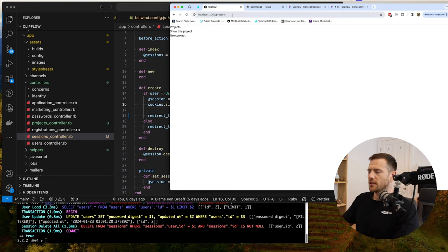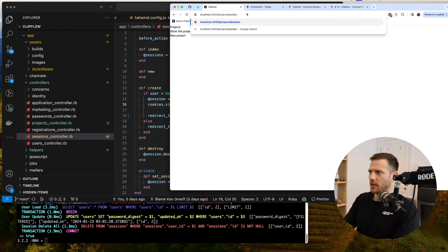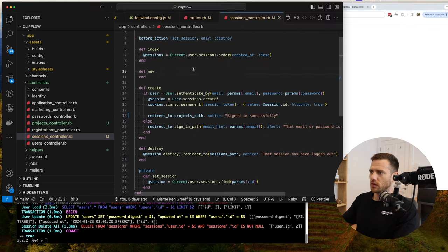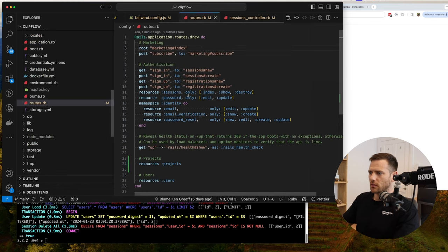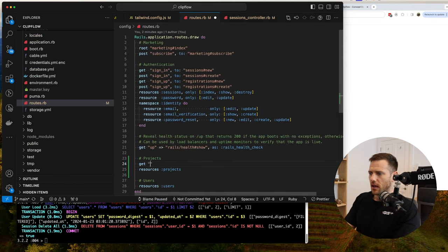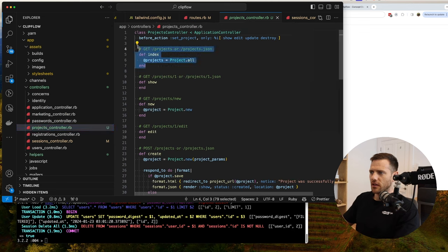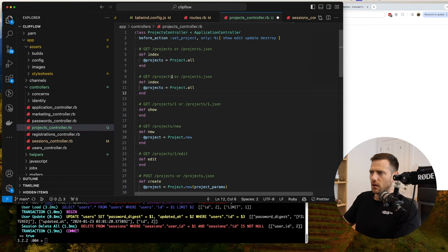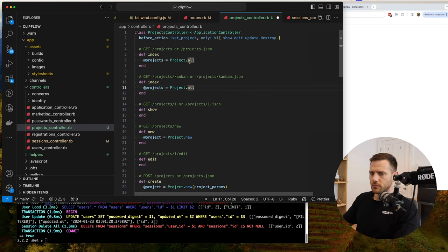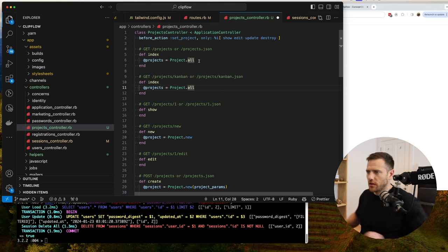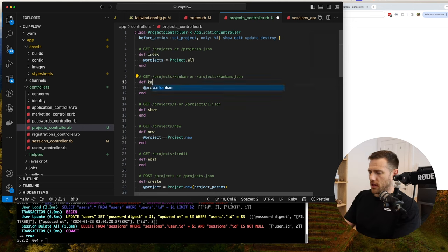The next thing is we want to set up a view — basically Kanban. We want to go projects/kanban and that's going to give us a special view. We're going to do that by going into routes and saying get projects/kanban. Inside of the controller it's like the index route and it's going to be kanban. We'll say projects.all — we're going to need to scope these eventually — and then just say kanban here.